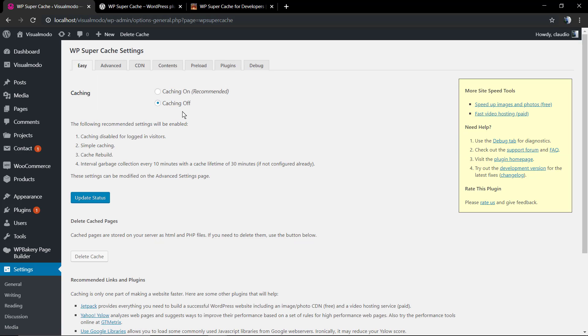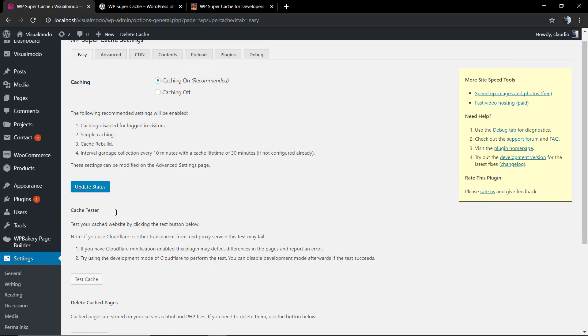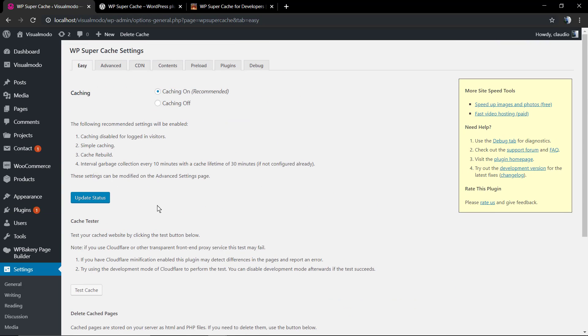It's pretty simple to enable cache. In the very first option in the Easy tab, we're going to set Caching On (Recommended). We're going to click on Update Status, and we are good to go.